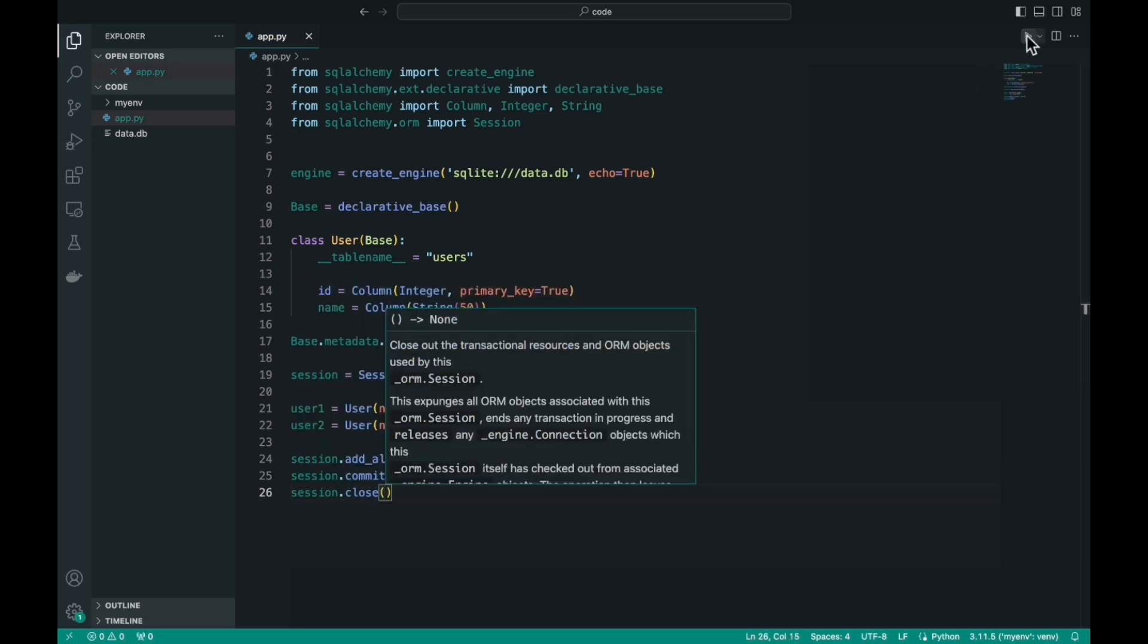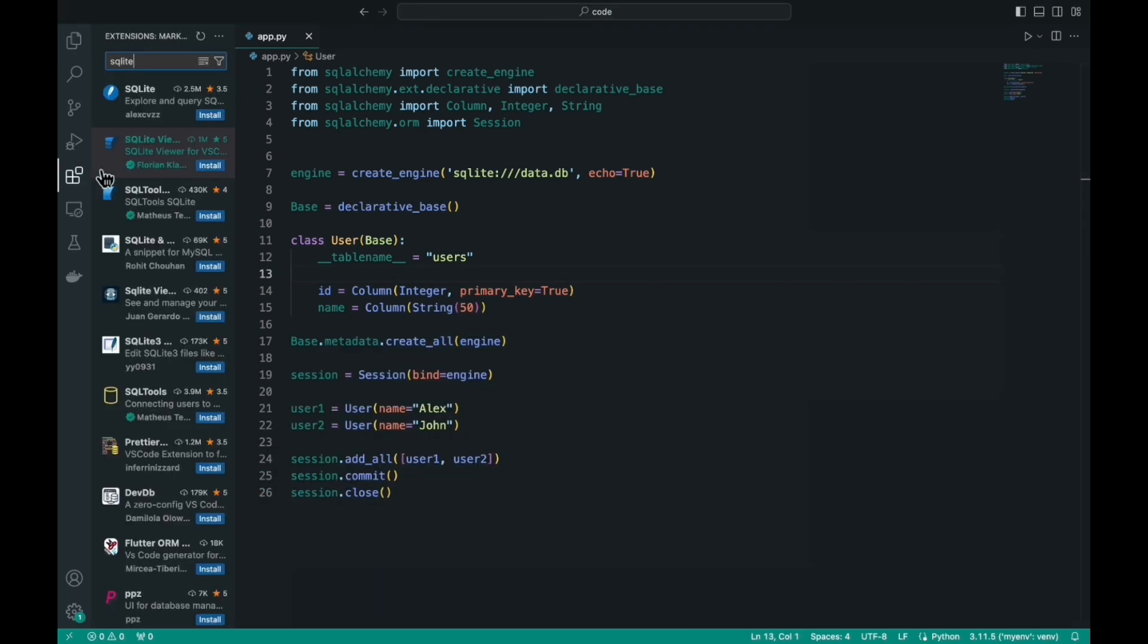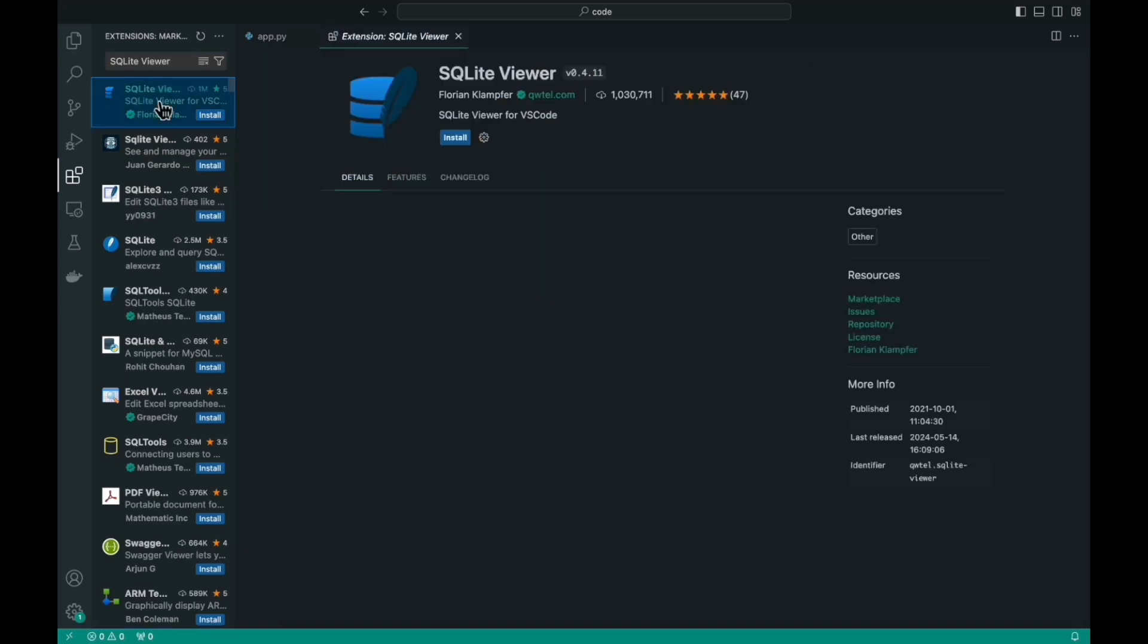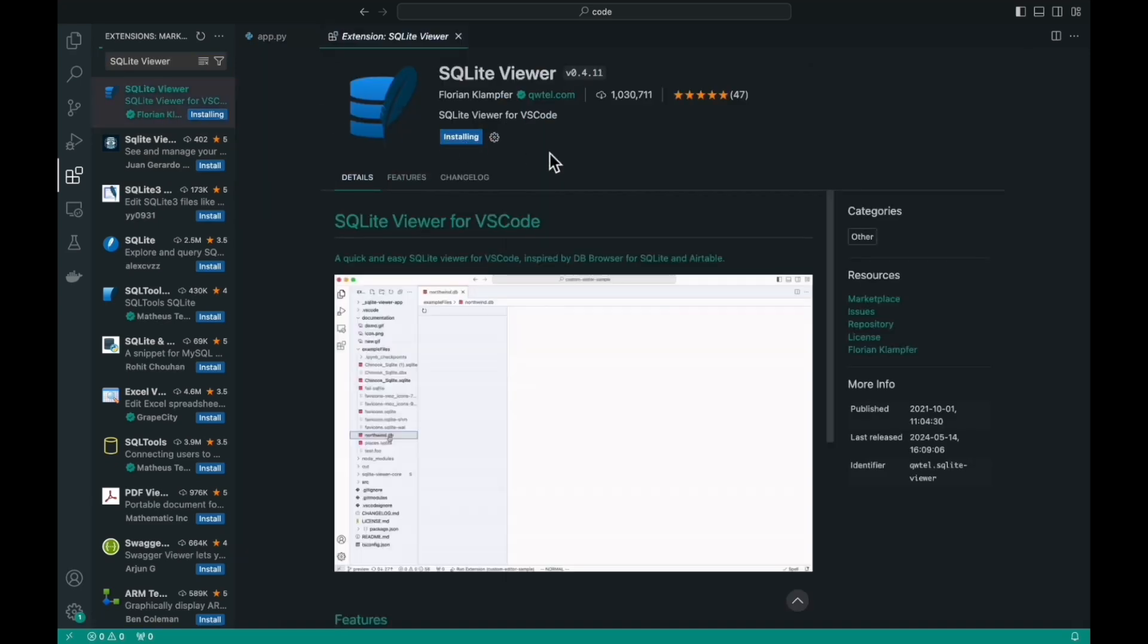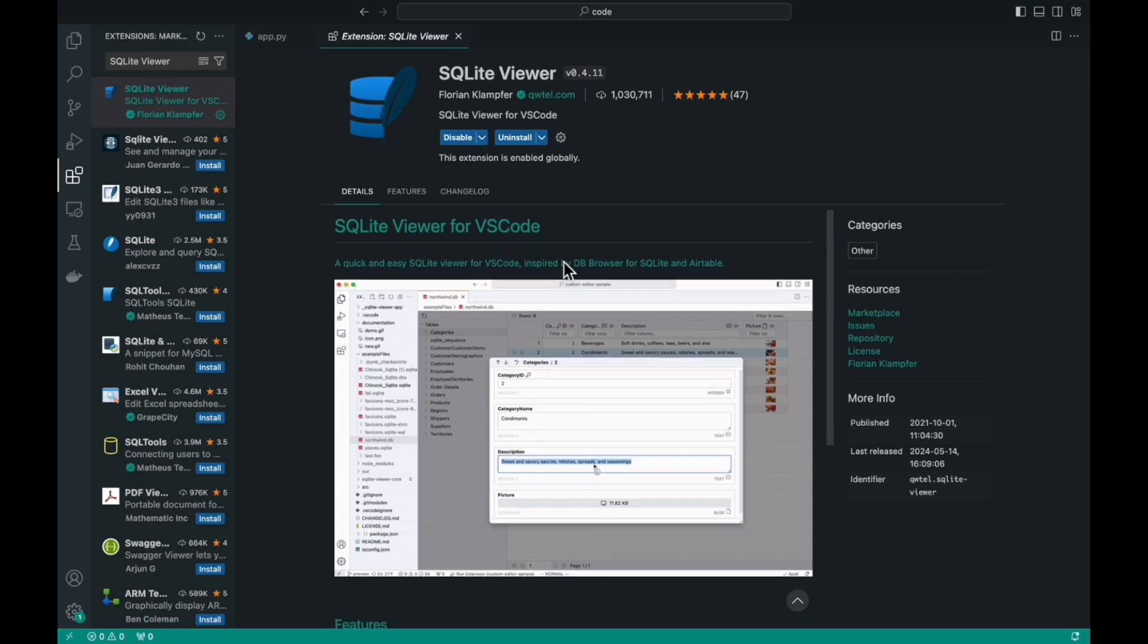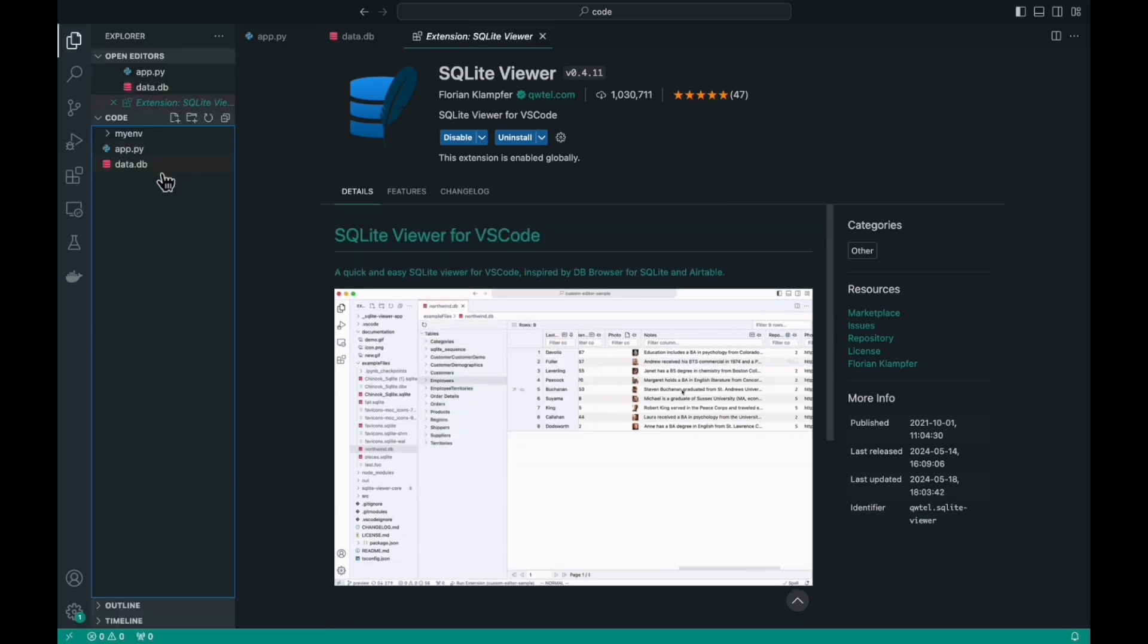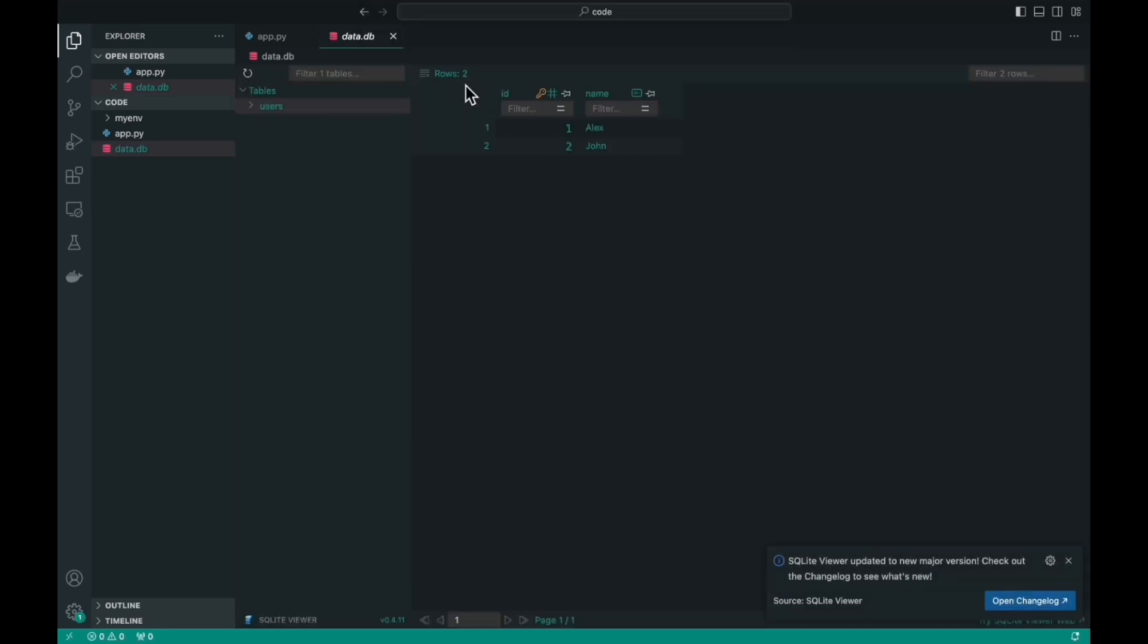By the way, for those who use VS Code, there is a very useful plugin that allows you to view the contents of database files. Just install this plugin, find it in the catalog by its name, and then just click on the file you need, select our plugin from the list, and look at the contents of the file. Here we see the same two records that we added.